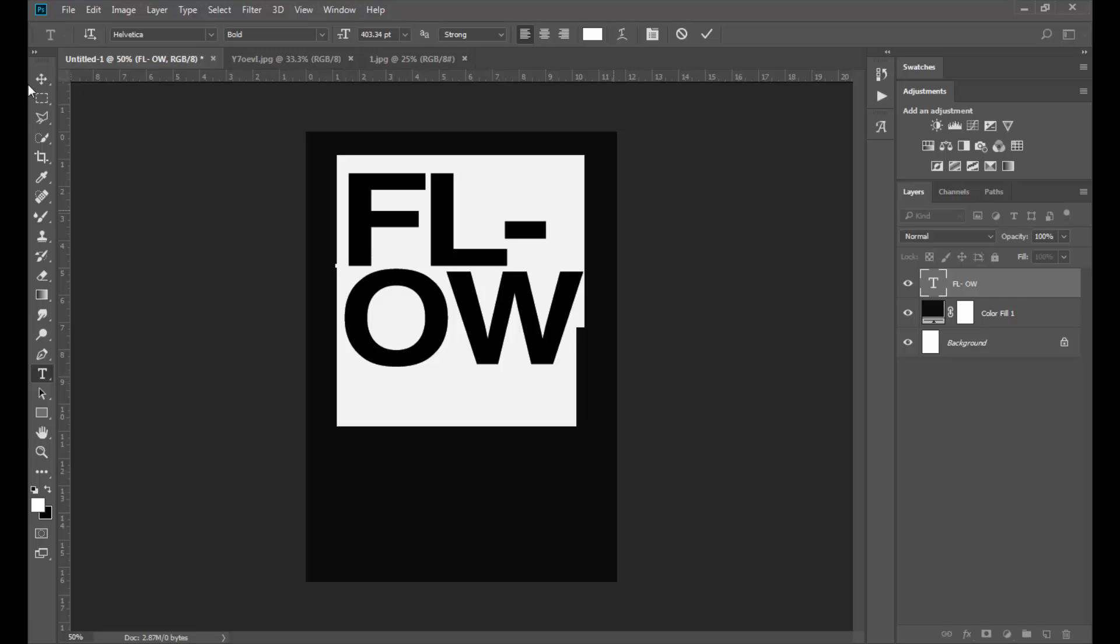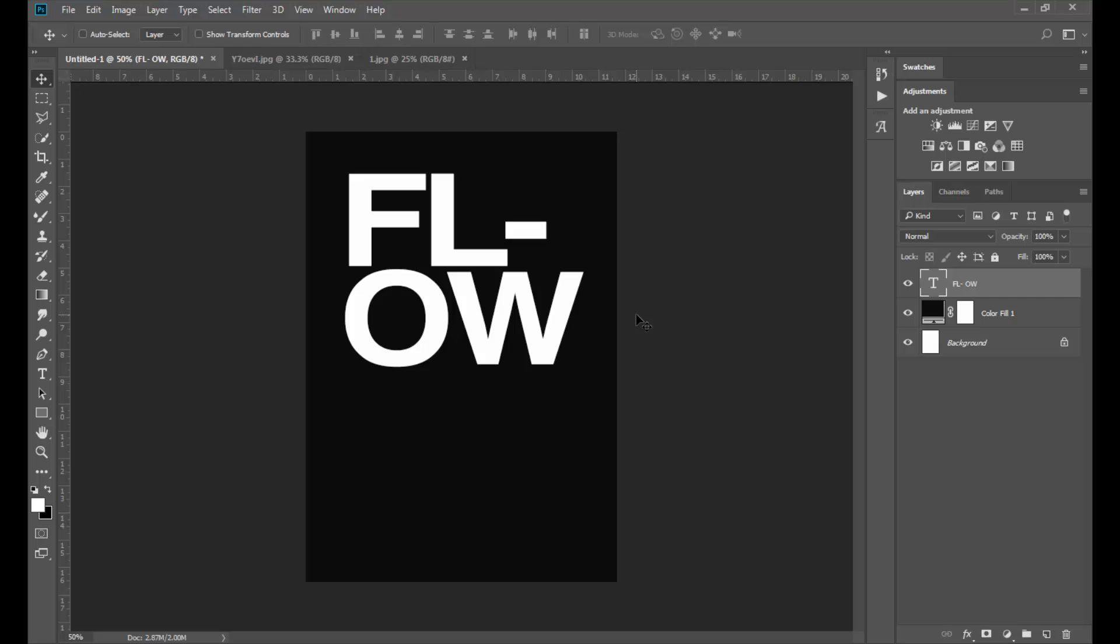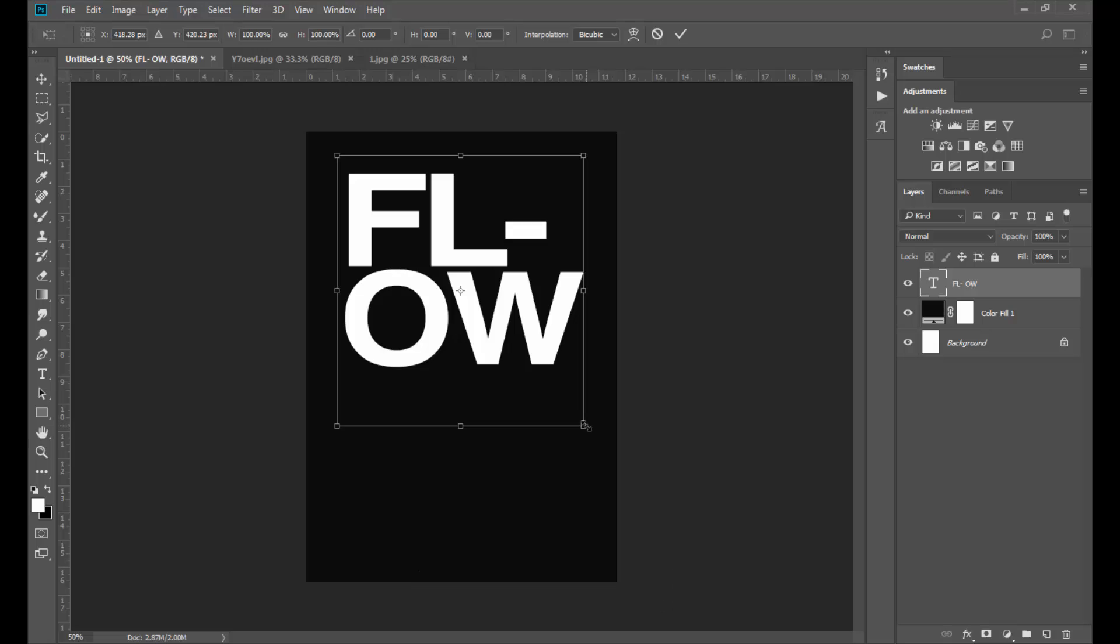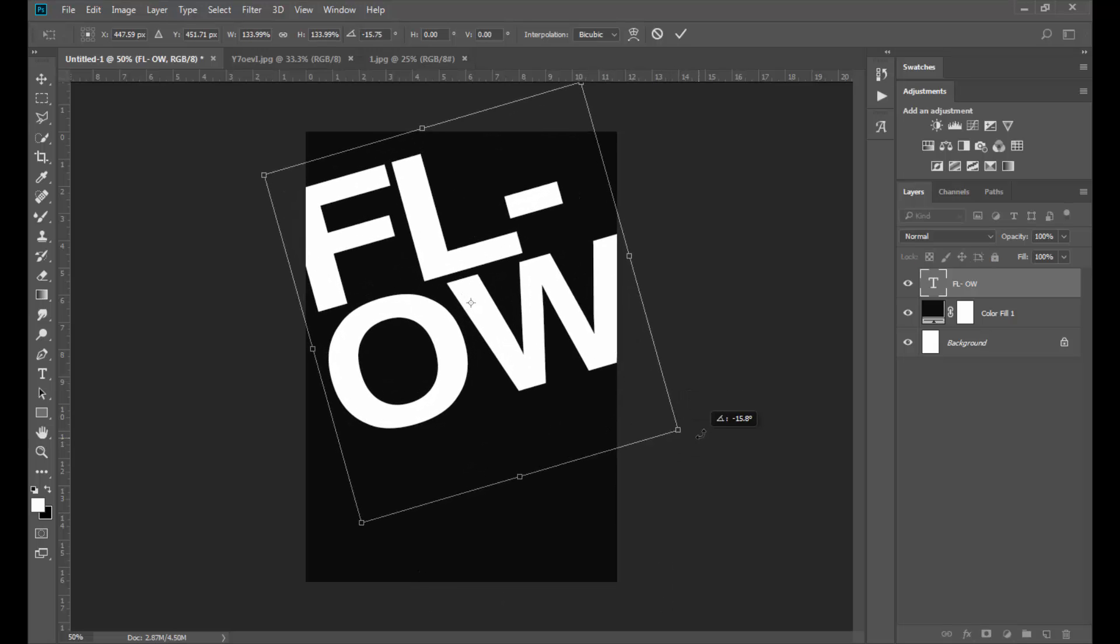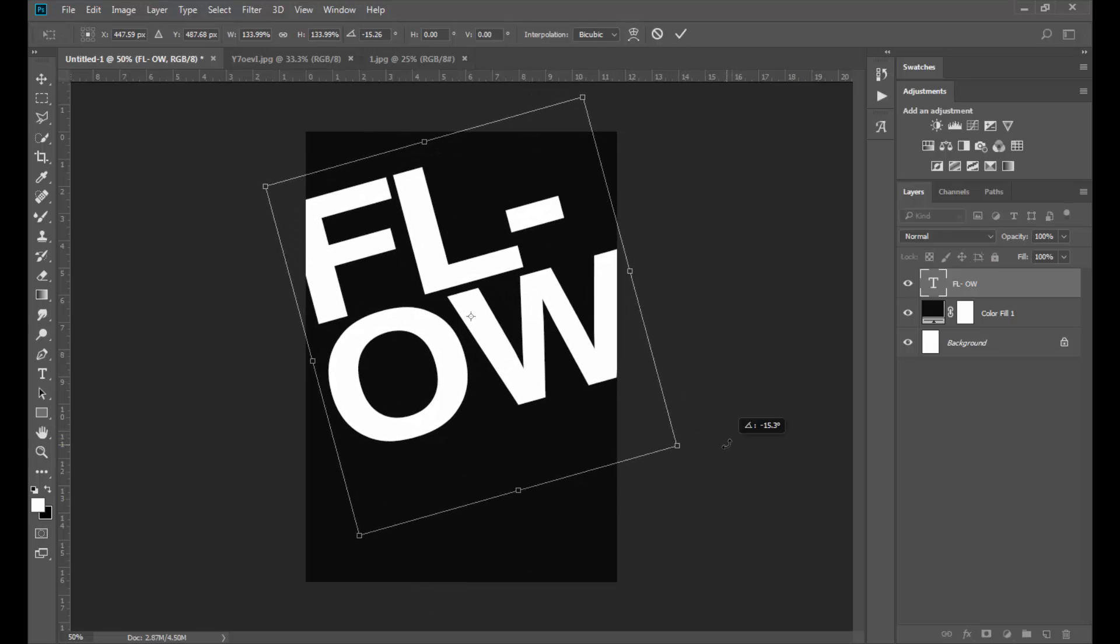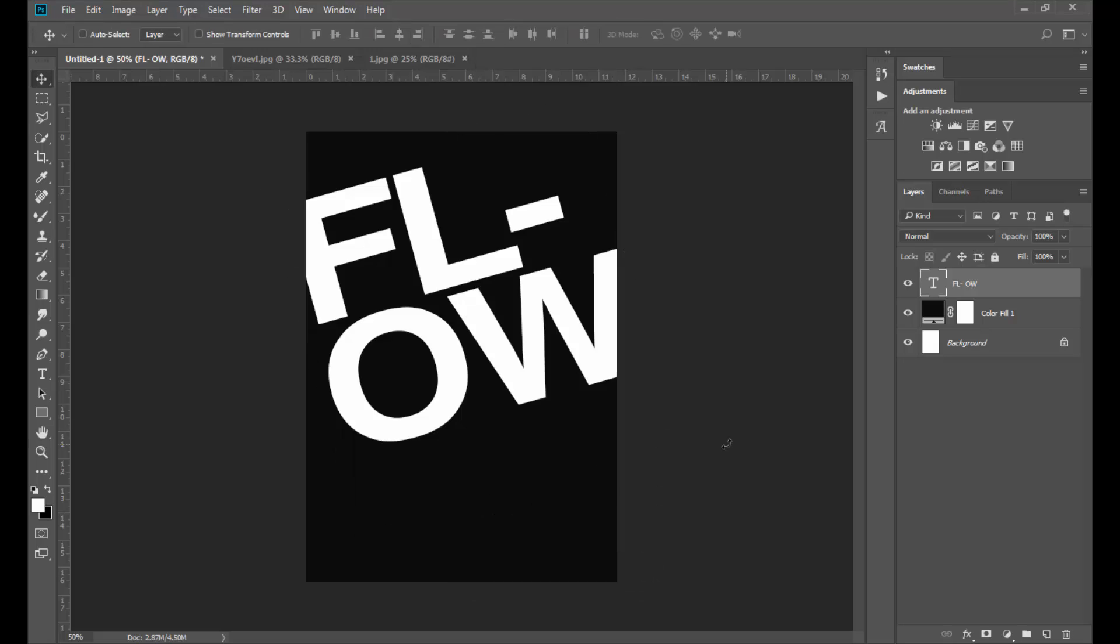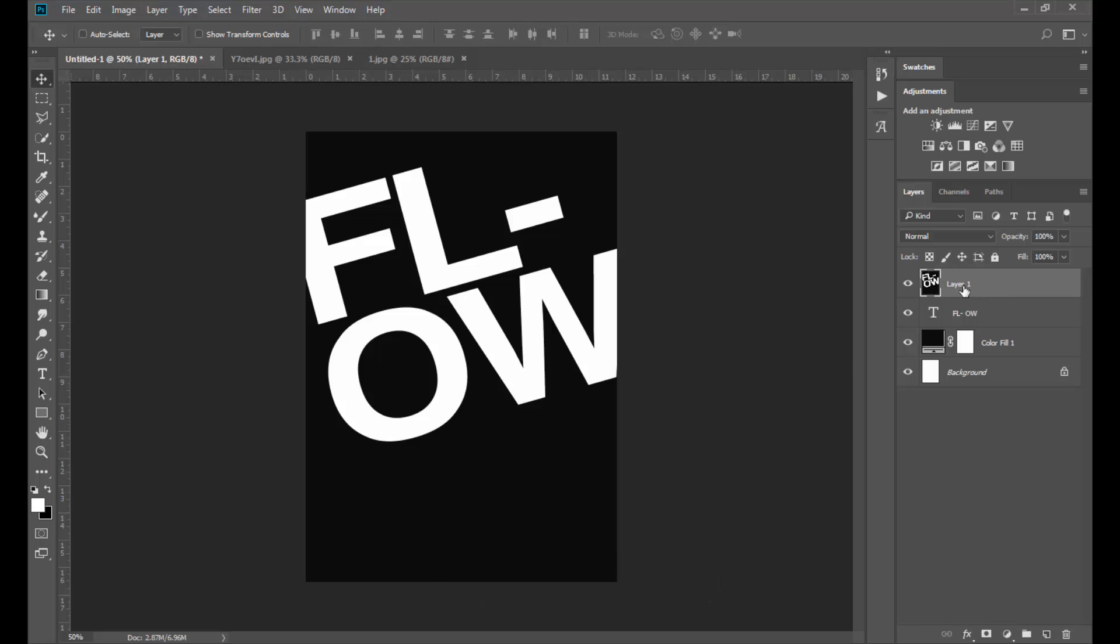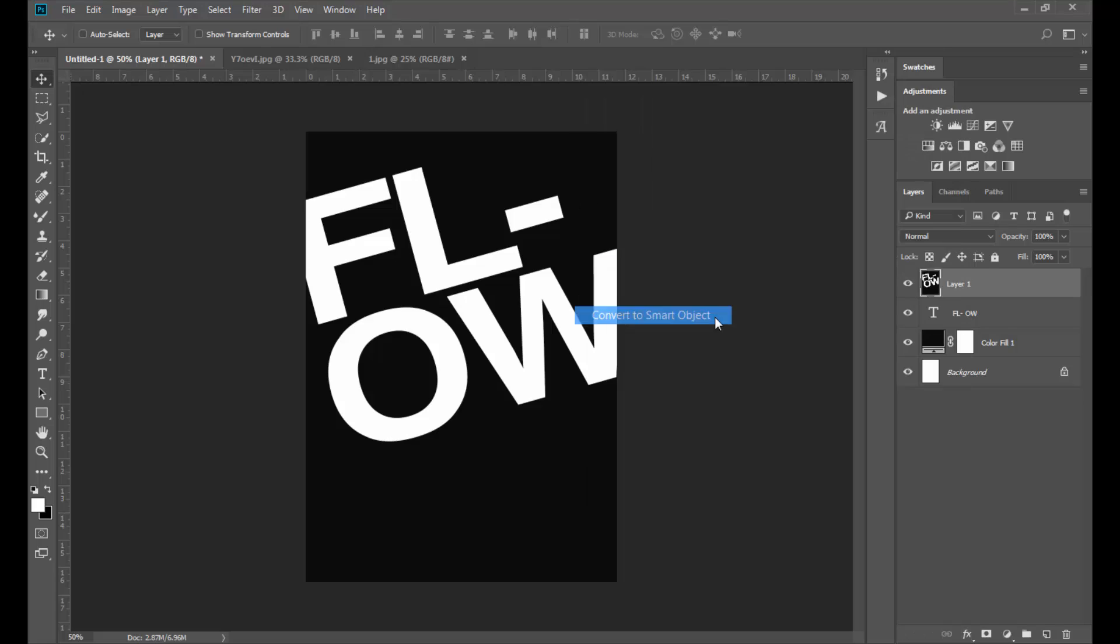Again select the Move tool and press Ctrl T to transform the text and press Enter when you're done. Now with the topmost layer selected, press Ctrl Alt Shift E altogether to get a merged copy of all the layers. Right click on the layer and select Convert to Smart Object.